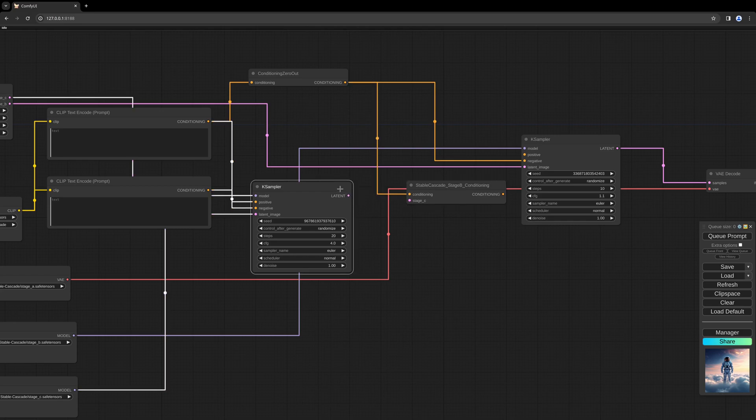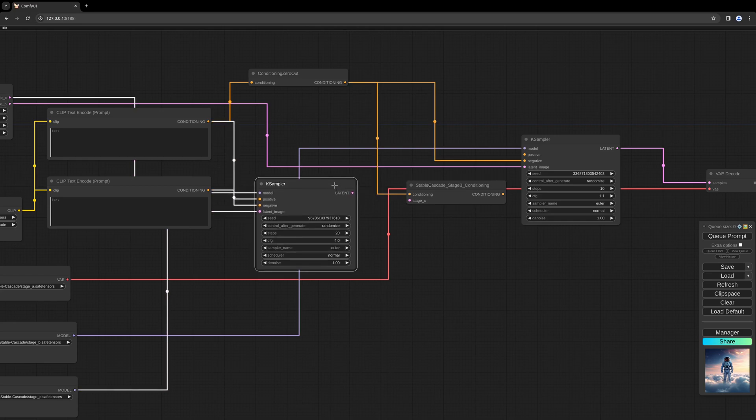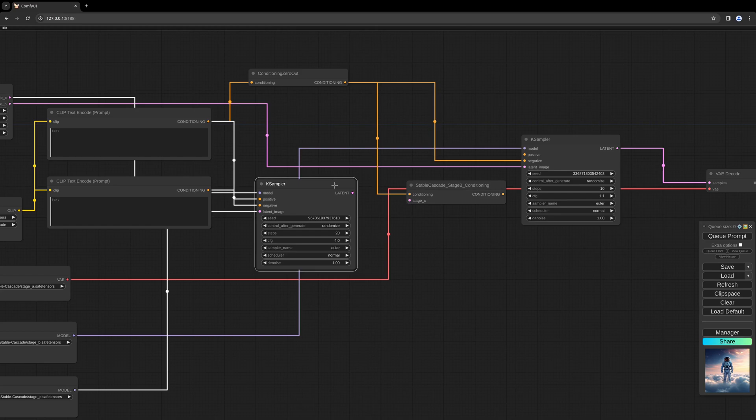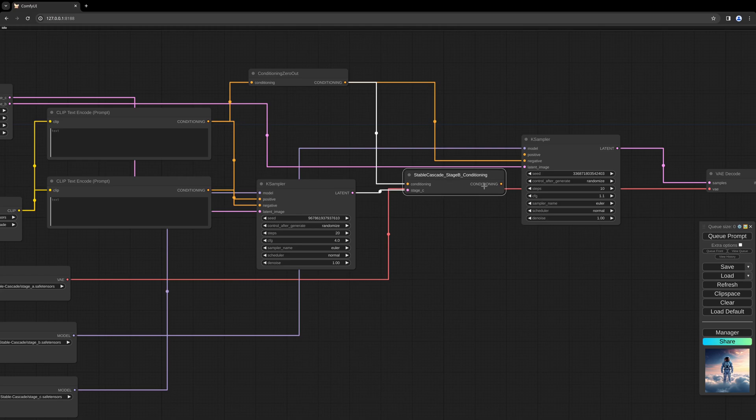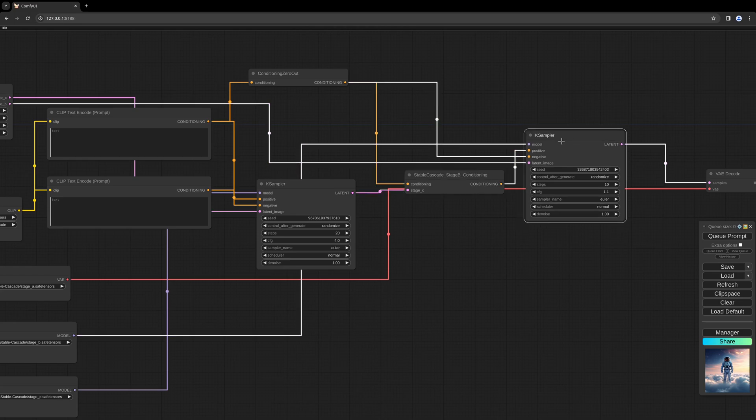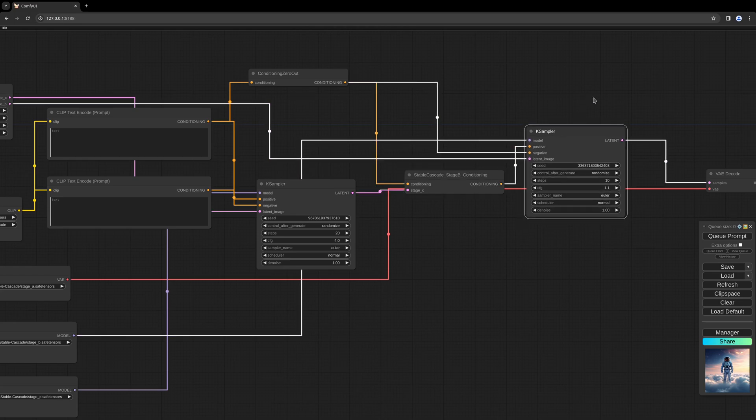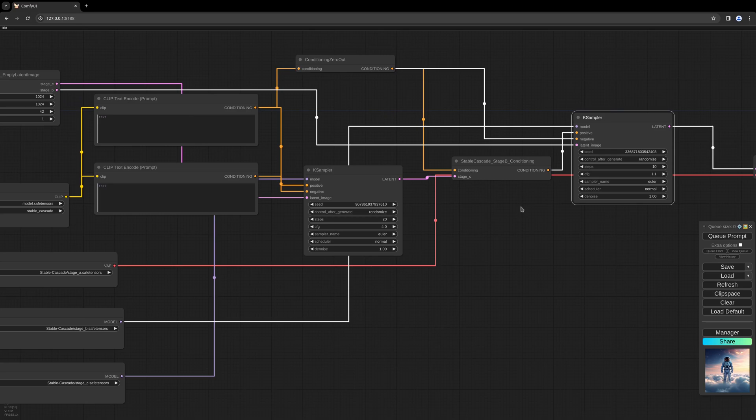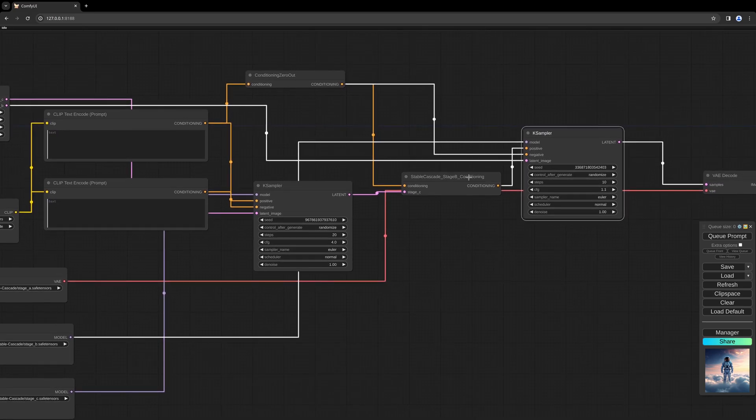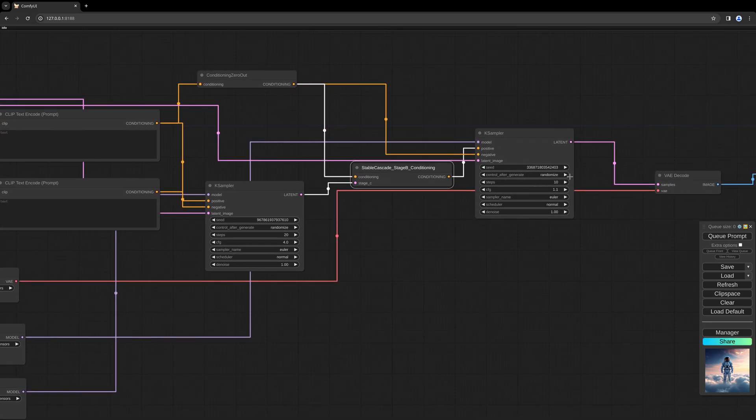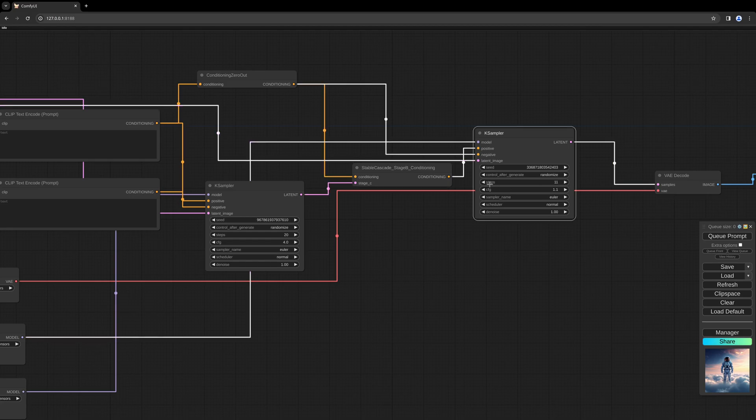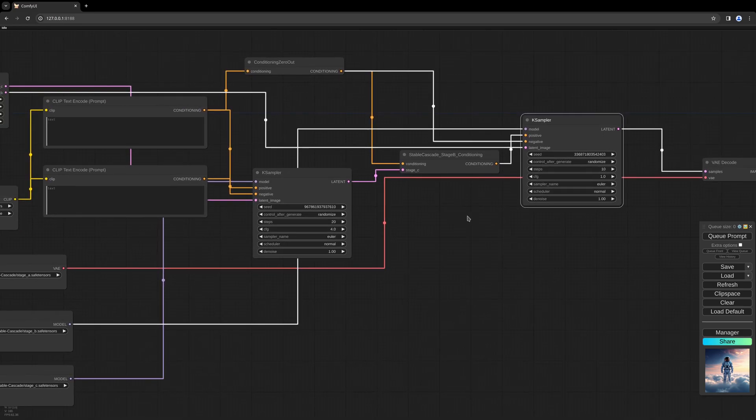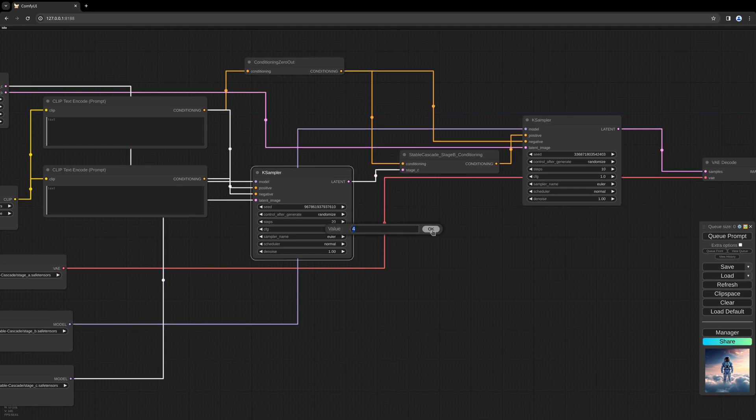This is because everything is built like a cascade, step by step. The different steps need to get further conditioning, and therefore this node is needed. The output here can go to the positive input of the second sampler. Now we have to change some settings for the second sampler. We don't need so many steps, so 10 steps is enough. The CFG of 1 should be enough, and for the first sampler we only need a CFG of 4.